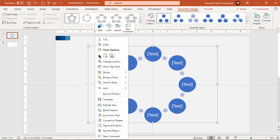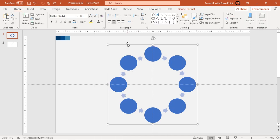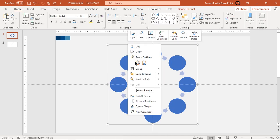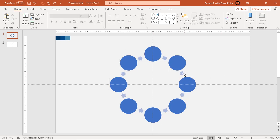Ungroup this smart art 2 times until each element is selectable. And then delete all arrow shapes.